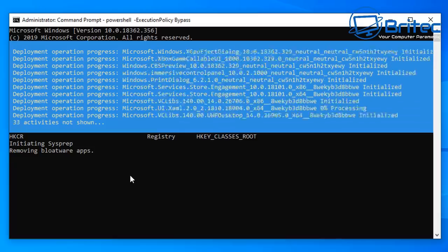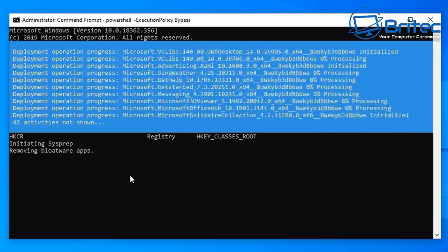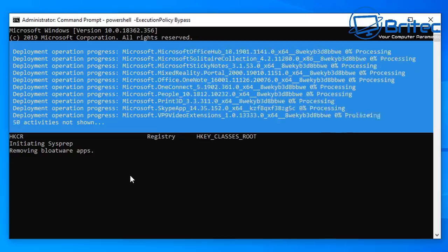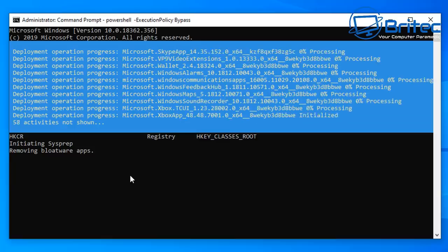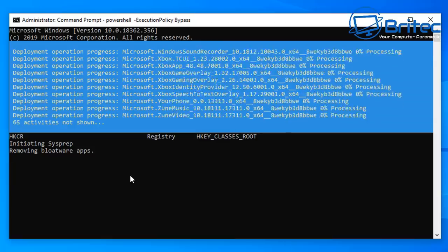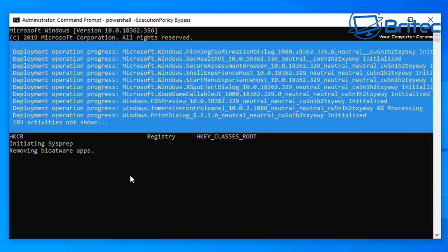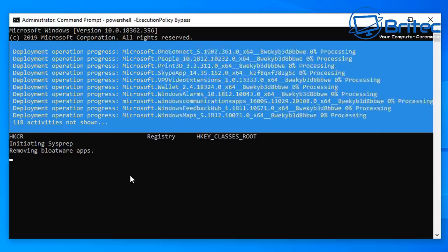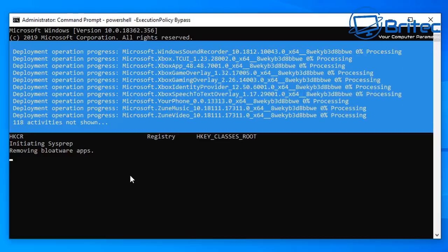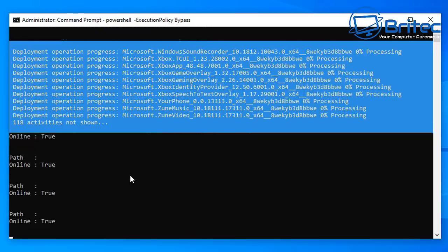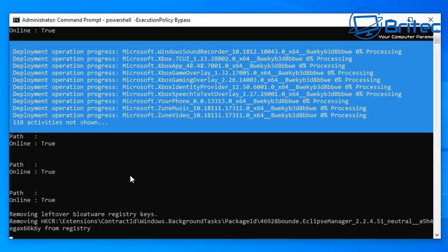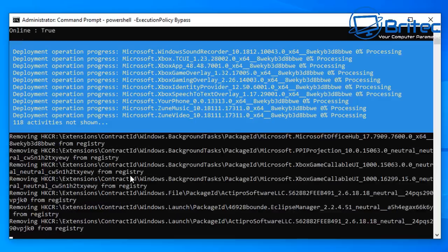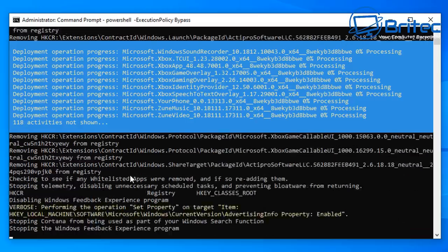This does take a bit of time so be patient. You can see it's starting to initialize the sysprep script — it will remove bloatware apps and tell you on screen what it's doing. This is a quick and easy way of creating a VHD or VHDX file to use on other virtual machines. Just let the script finish and then we'll do a couple more tweaks before the sysprep part.